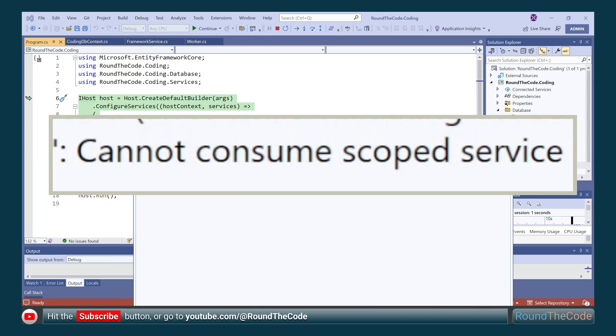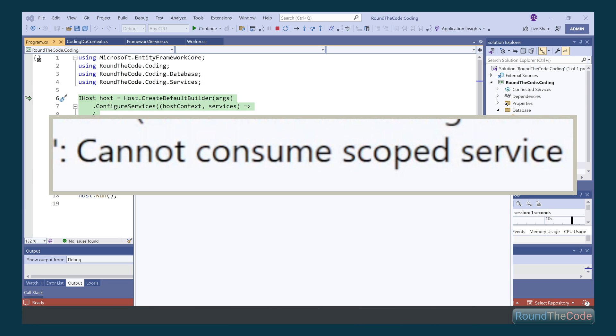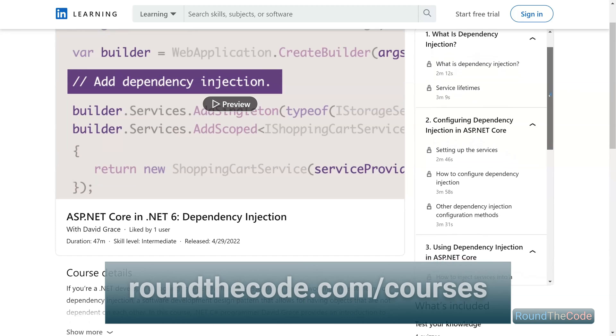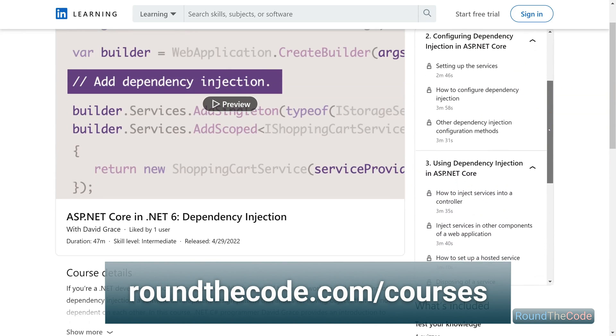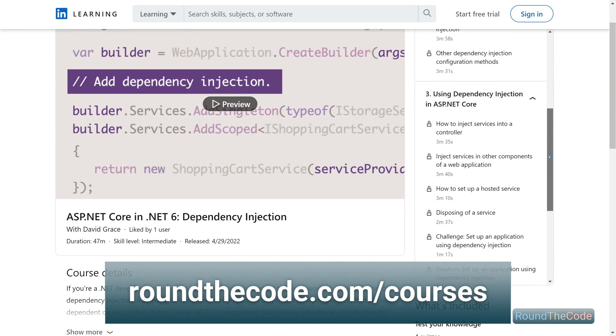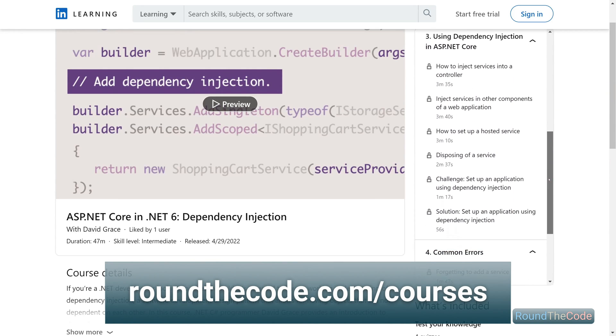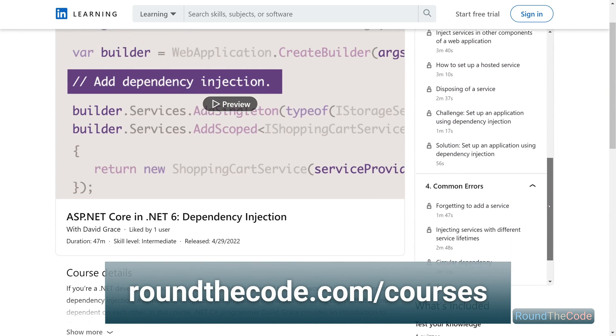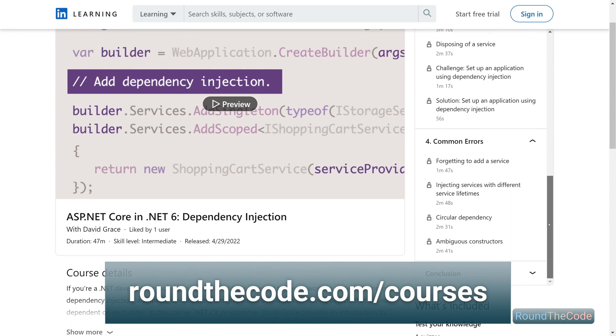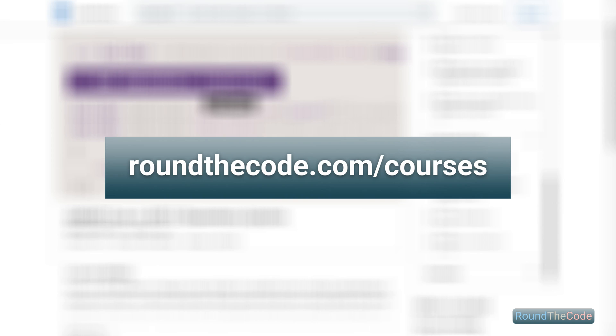Remember to hit the subscribe button or go to youtube.com/roundthecode to subscribe to our YouTube channel. Check out our .NET 6 course on dependency injection, a must for software developers. Visit roundthecode.com/courses.